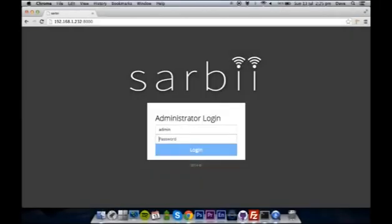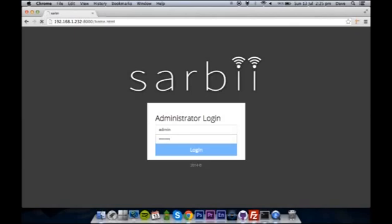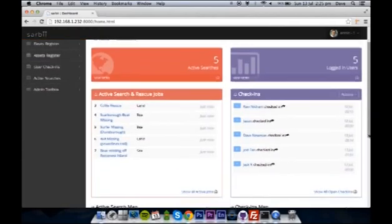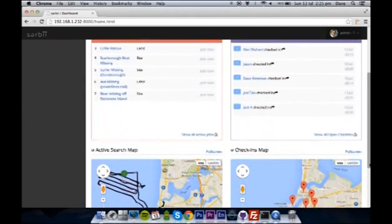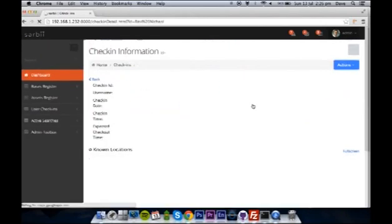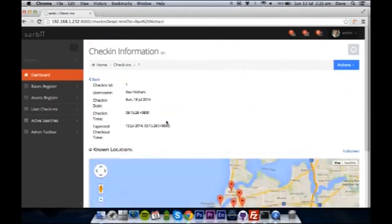Sabi admin login. The dashboard homepage shows all the rescue job users and the check-ins, with maps to show each of these groups.